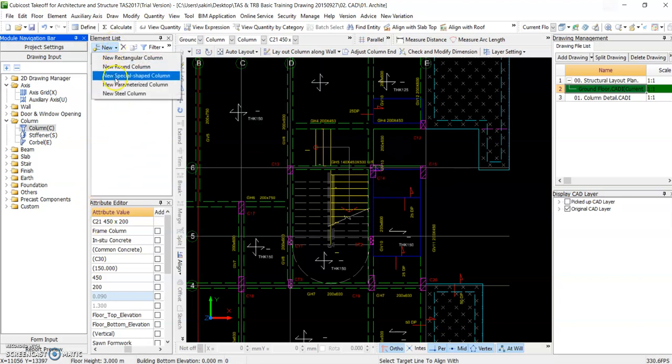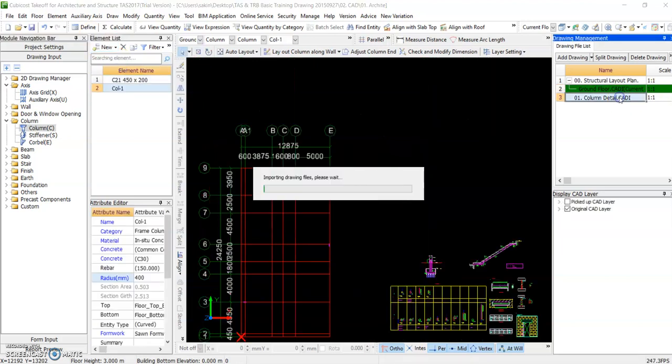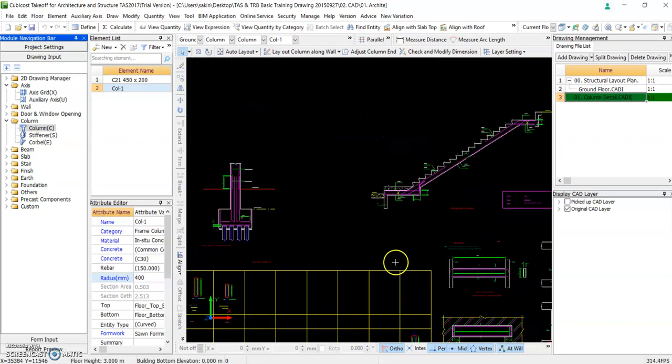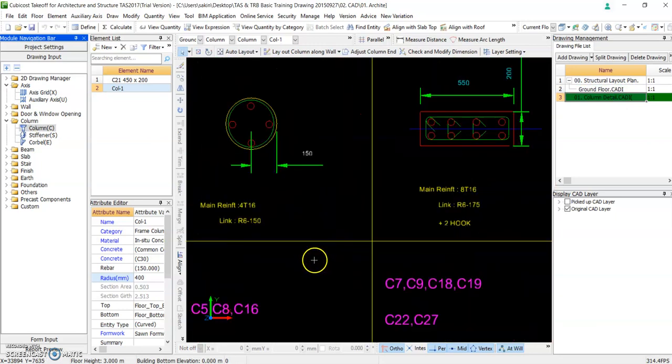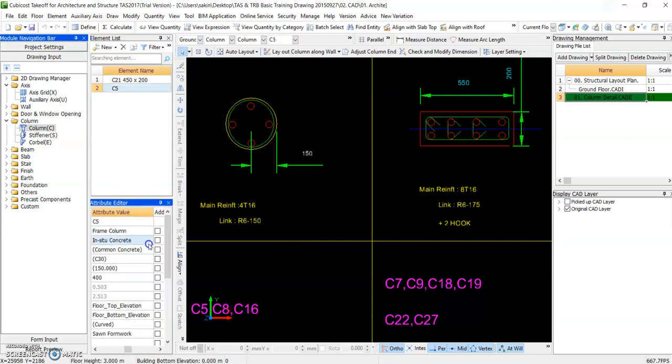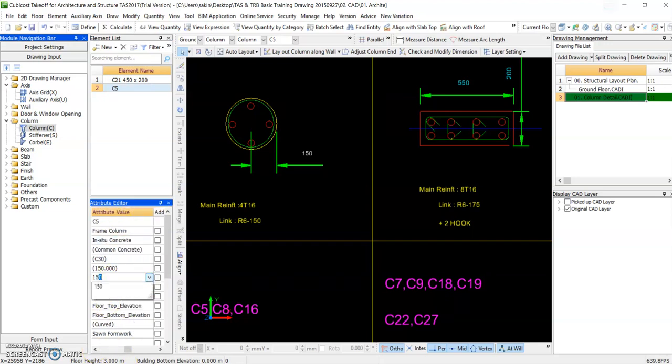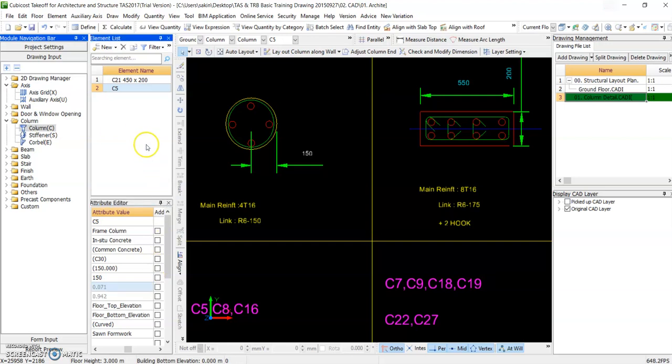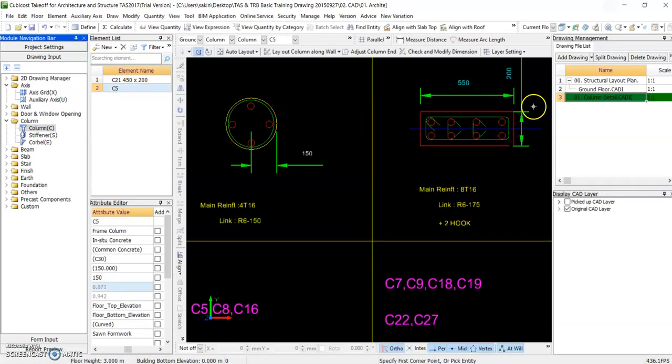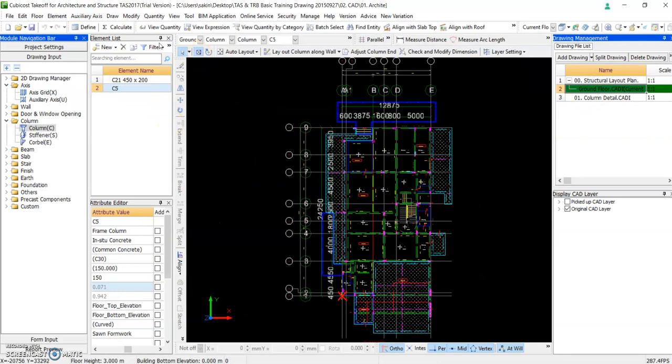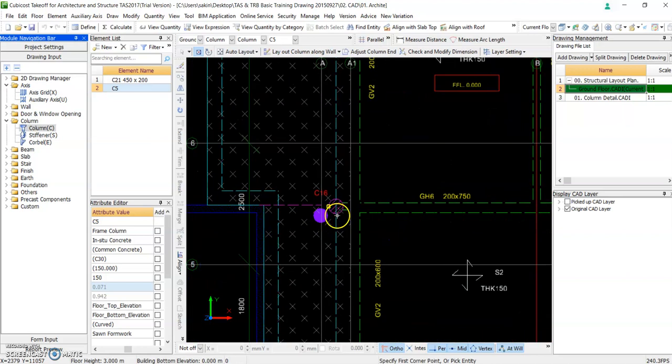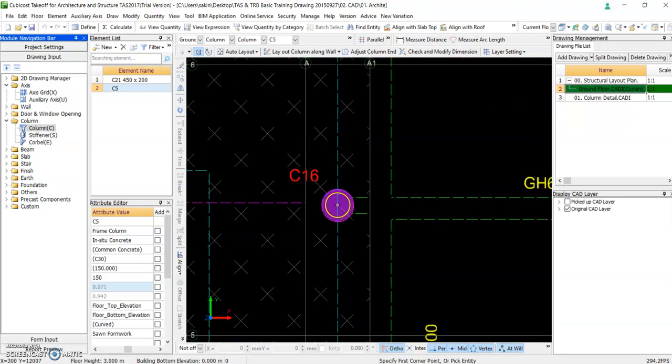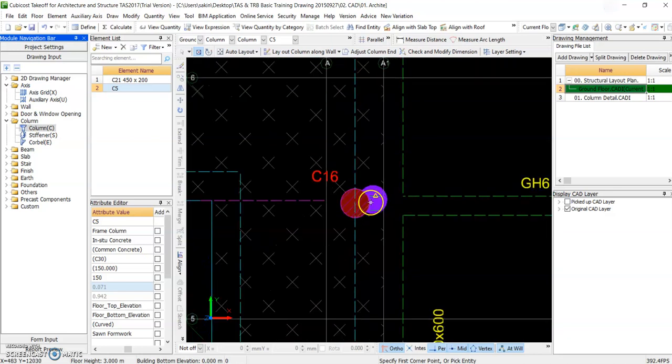Now let's try a round column. Back to the column detail, see what's the size. It says C5, for the radius is 150, so you can immediately change it here. Okay, C5, radius is 150. Okay, so this one.